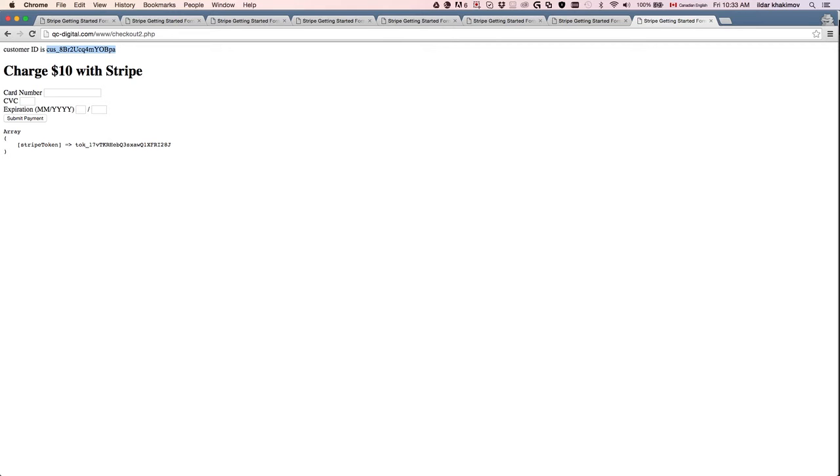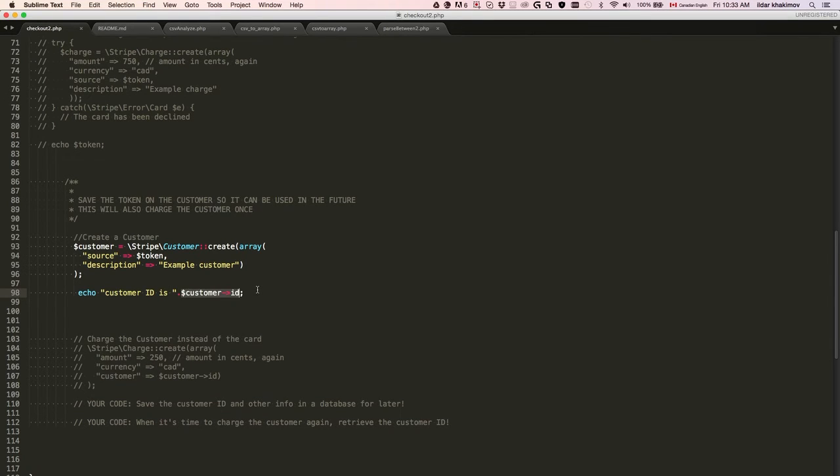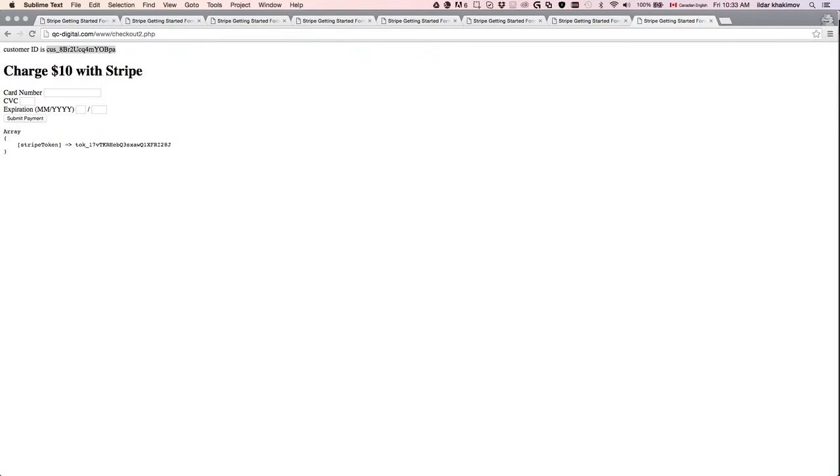All we did is we just returned the customer ID - we did not actually do any charges on the card. Let's make sure nothing got charged. Last charge was 750 and the last charge is still 750.